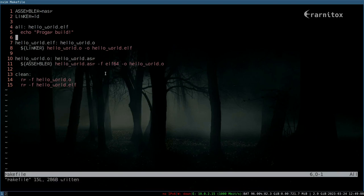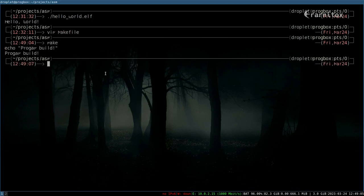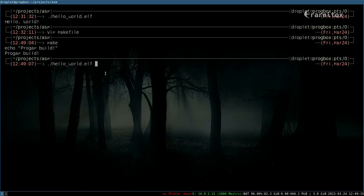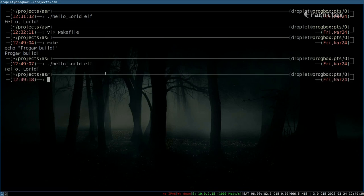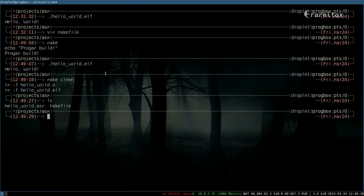Now all we have to do is write make, and as we can see our program was built. Now we can execute hello world elf and get hello world. We can also specify a specific target after the make command. As we can see, it got cleaned.